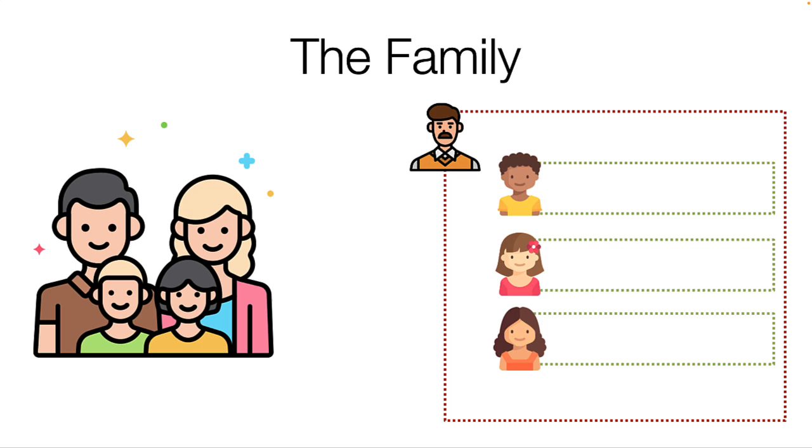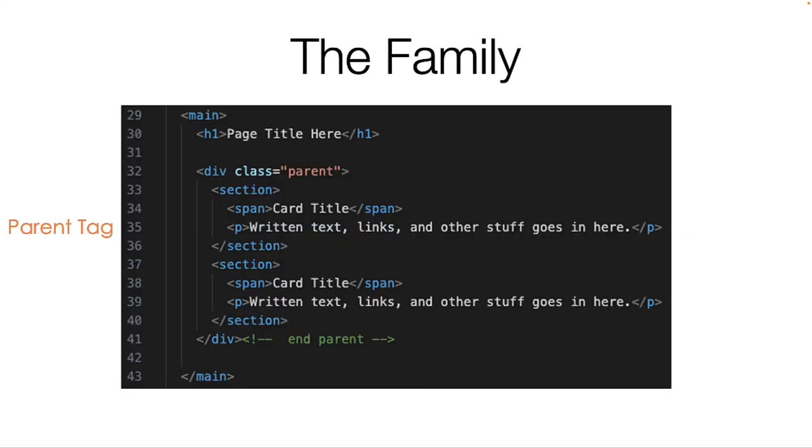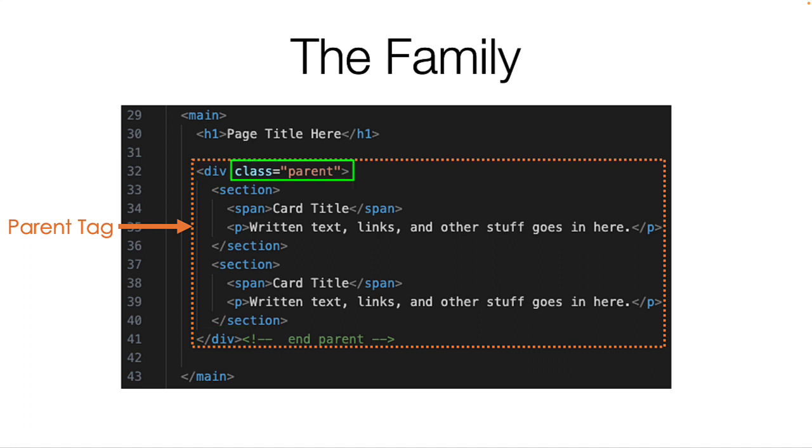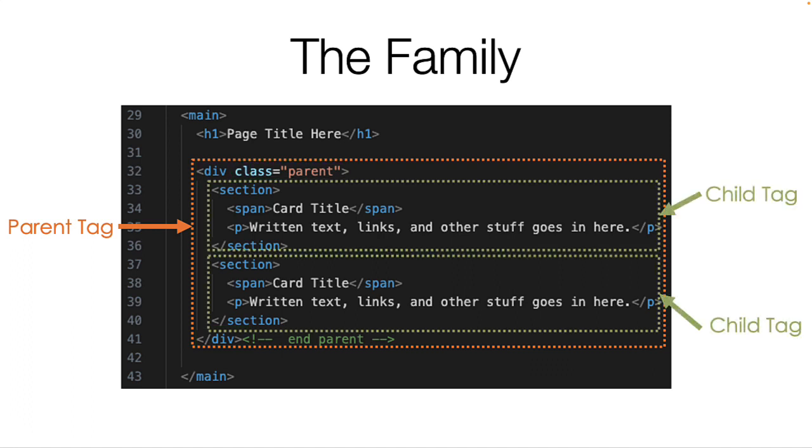The important thing is that the children tags are inside the parent tag. In this example, we have a division as the parent tag, and we have added a class of parent to make it really clear. I also have two section tags inside the parent that become the children in our family.